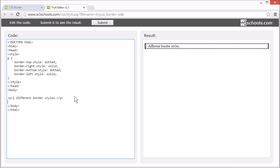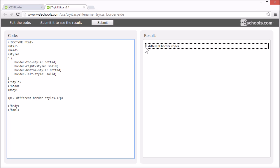In this example, we've set the border-top-style to dotted, the border-right-style to solid, the border-bottom-style to dotted, and the border-left-style to solid.